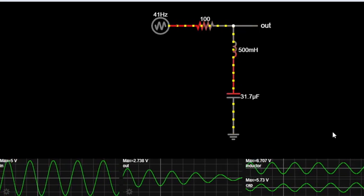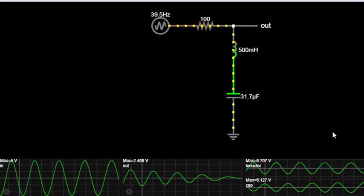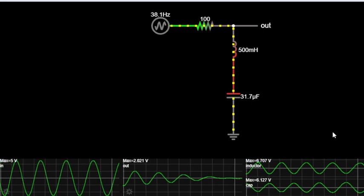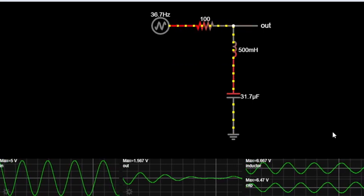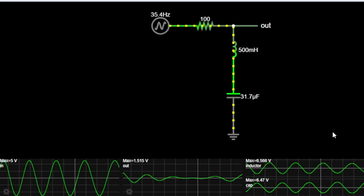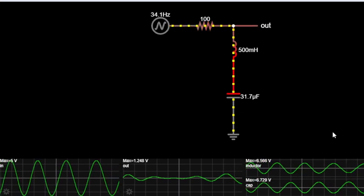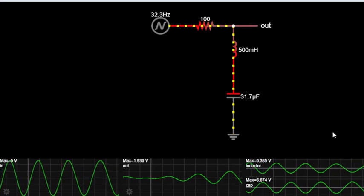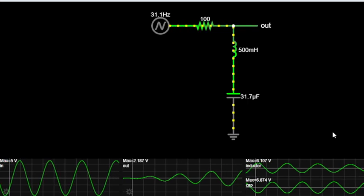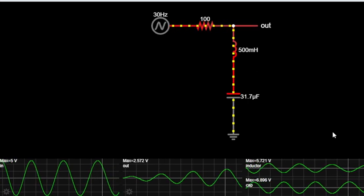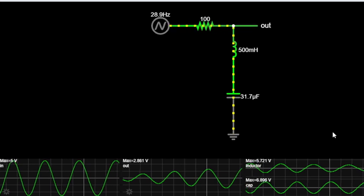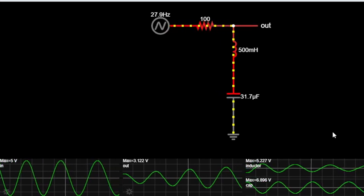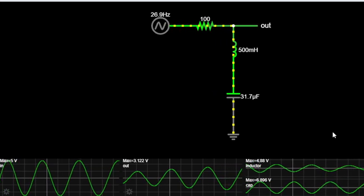So what exactly is a notch filter? Well, put simply, it's a specialized filter used to target and eliminate a specific frequency or range of frequencies from an audio signal while leaving the rest unaffected. It's like precision surgery for unwanted noise or interference in your sound.